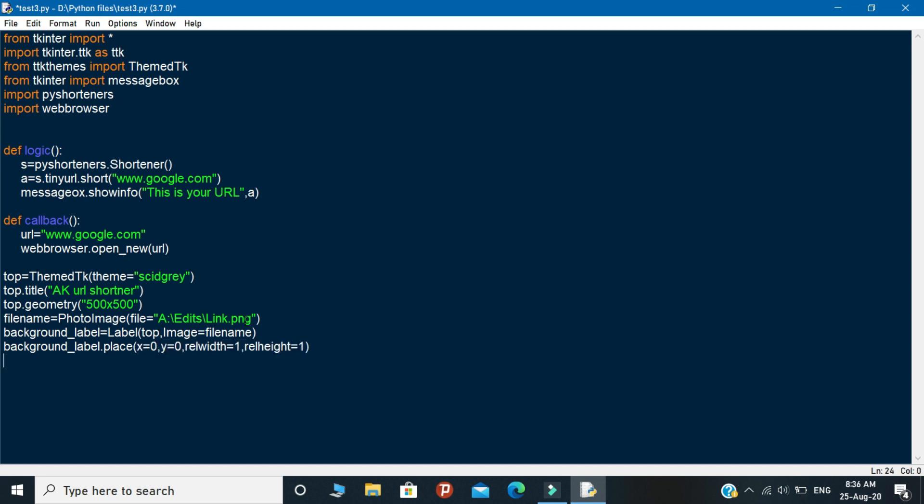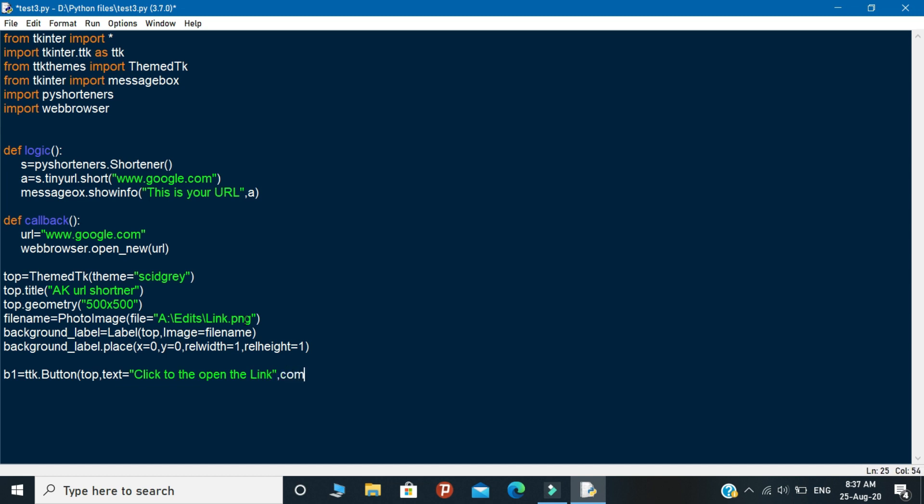After finishing that steps you need to create a variable for buttons. Declare a variable as b1 and in the variable you need to write ttk.button. Open the brackets and inside the brackets you need to call the top variable and insert some text attributes for your buttons. And next declare a variable called as command. In the variable you need to call the callback function.